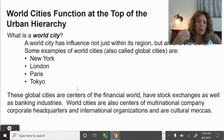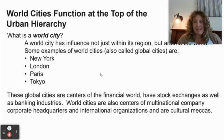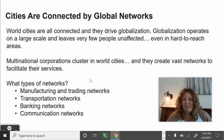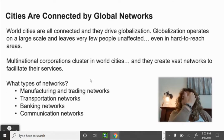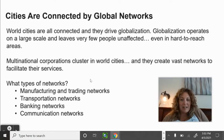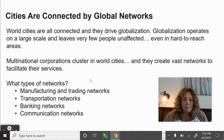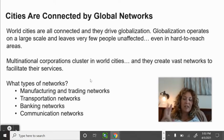These world cities are connected and they drive globalization. Globalization operates on a large scale and leaves very few people unaffected — even in hard-to-reach areas like the Amazon or sub-Saharan Africa, you're probably still affected by what goes on in a global city. Multinational corporations cluster in these world cities, creating vast networks for manufacturing, trading, transportation, banking, and communication.